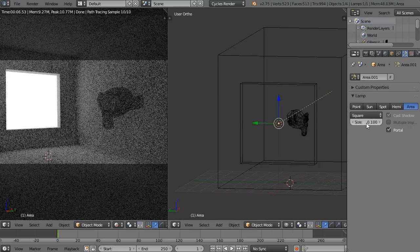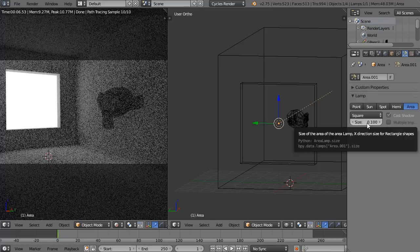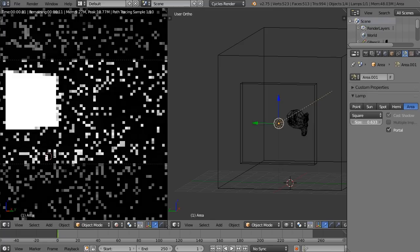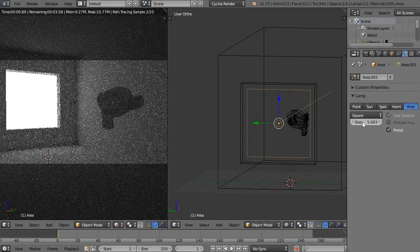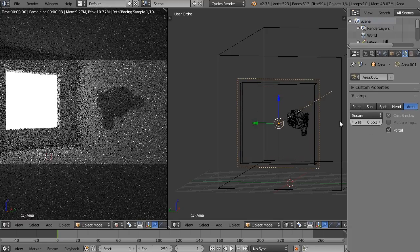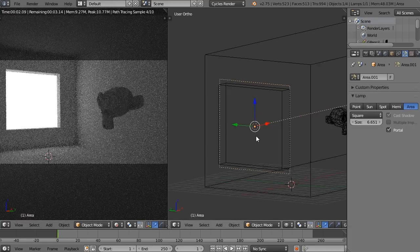The default size for an area lamp is 0.1 because when you're using a lamp, that's typically the size you might want to start with. But with a portal, you want this to be very large. Let's scale this up. You can see immediately that this is getting a lot more smooth.